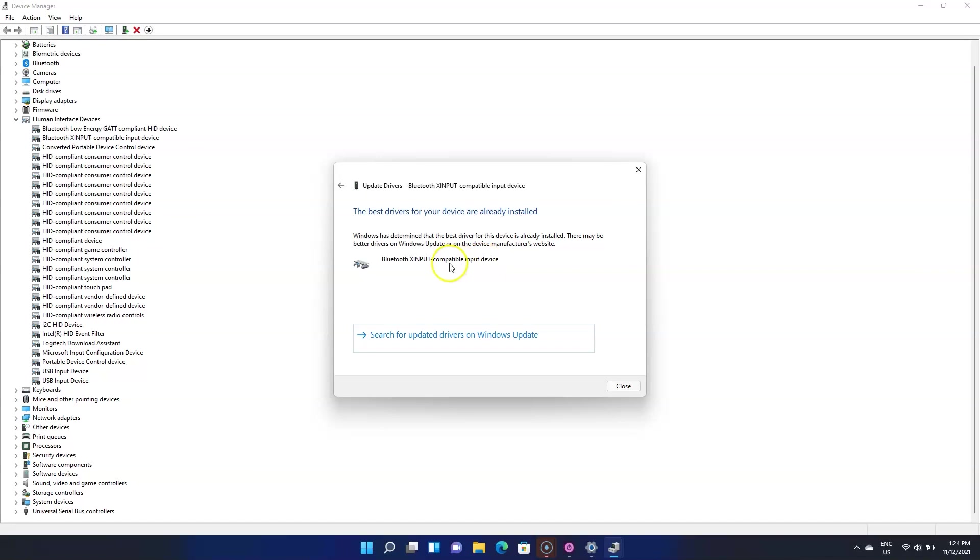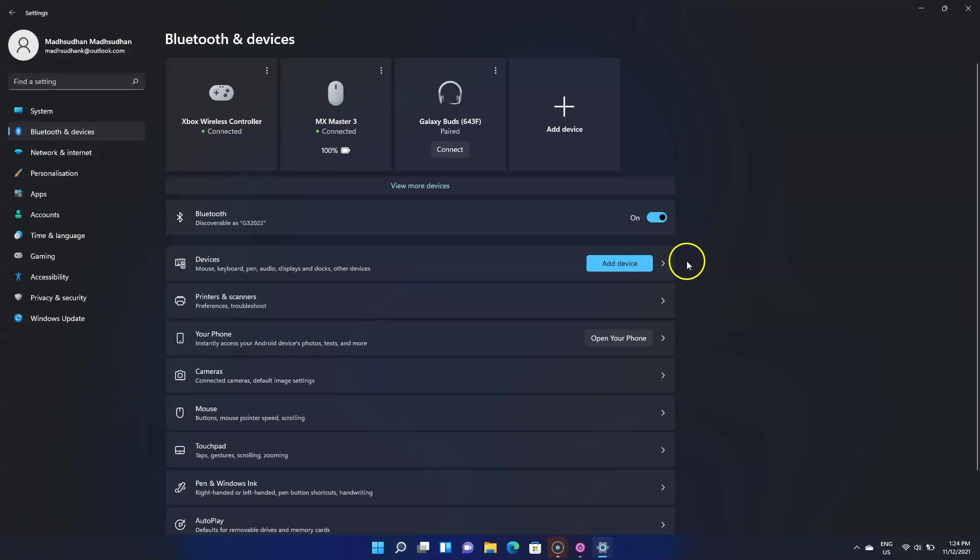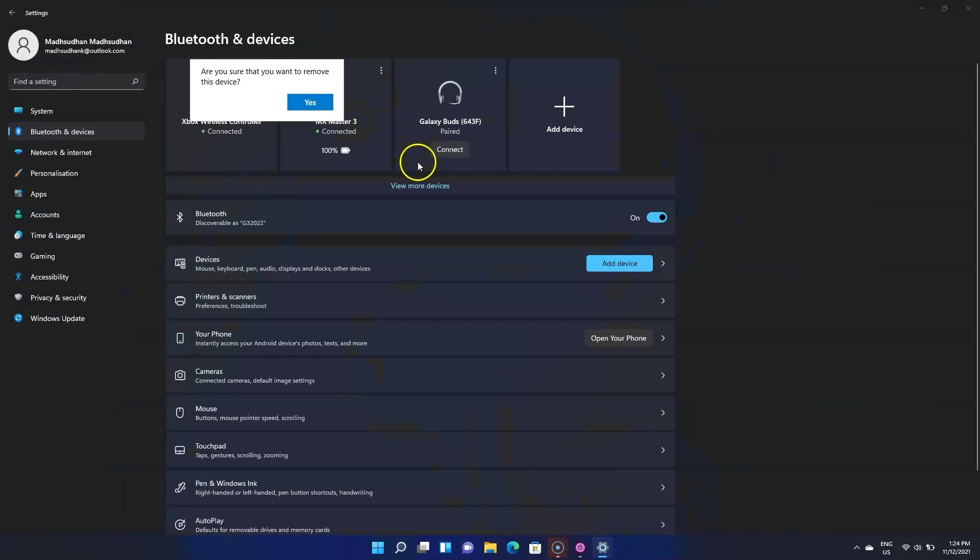Anyway, this was a video on how to connect your Xbox One controller with the PC. Thanks for watching. I'll catch you later. Until then, take care, keep playing and keep it real.